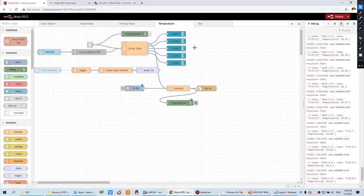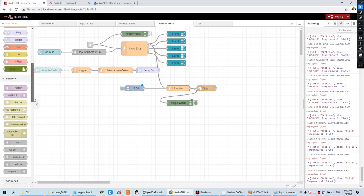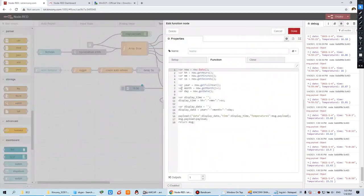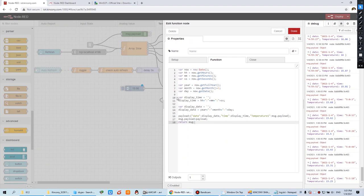Now we send to this and we can close the software. This node we have created — you can also download it from our forum. This time we just add this function node and this save-to-file node. You can see this file node means save to file. This is the function and this is the payload output temperature value. You can double-click it and see the code we have created. I will also upload these files to our forum so you can download and use them directly.